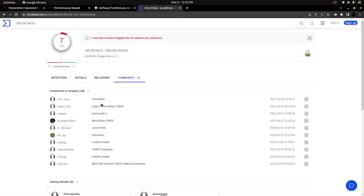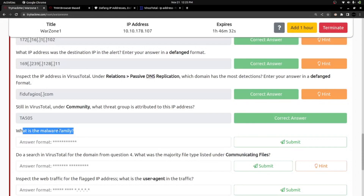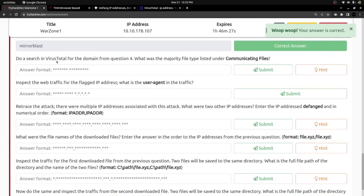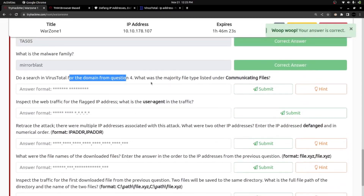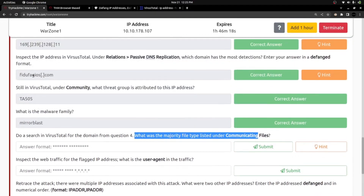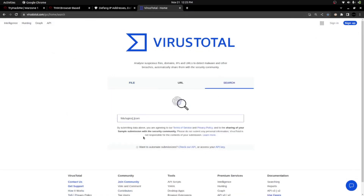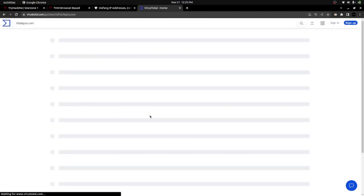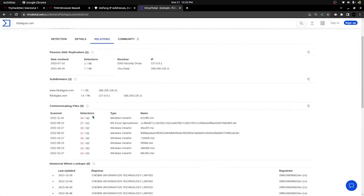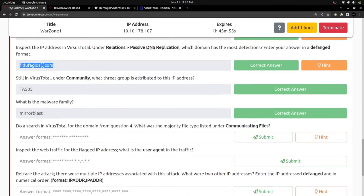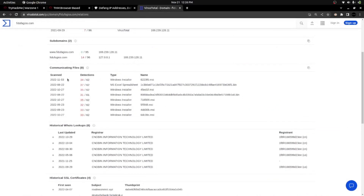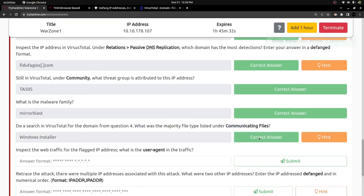The next question asks for the malware family — we have just seen it. It is MirrorBlast, so that should be the answer. Moving to the next question: do a search in VirusTotal for the domain from question 4. What was the majority file type listed under the Communicating Files section? Looking at the communicating files: Windows Installer and MS Excel Spreadsheet are the two file types. Among these two, Windows Installer appears most often, so that is the answer.